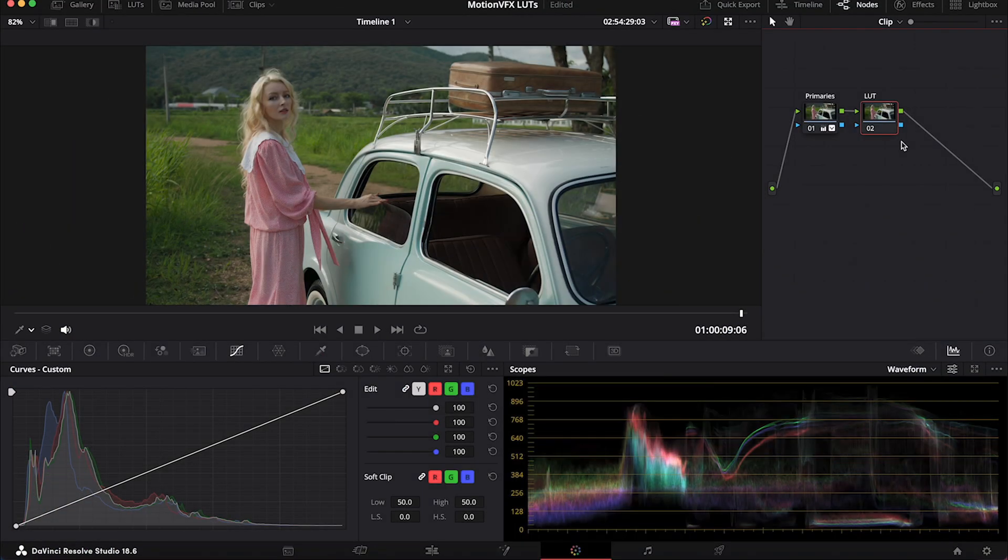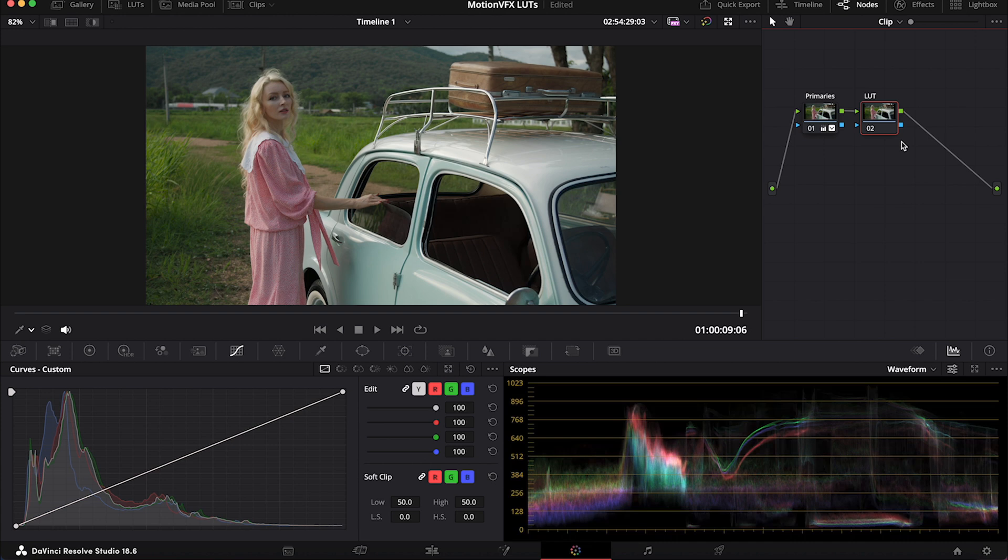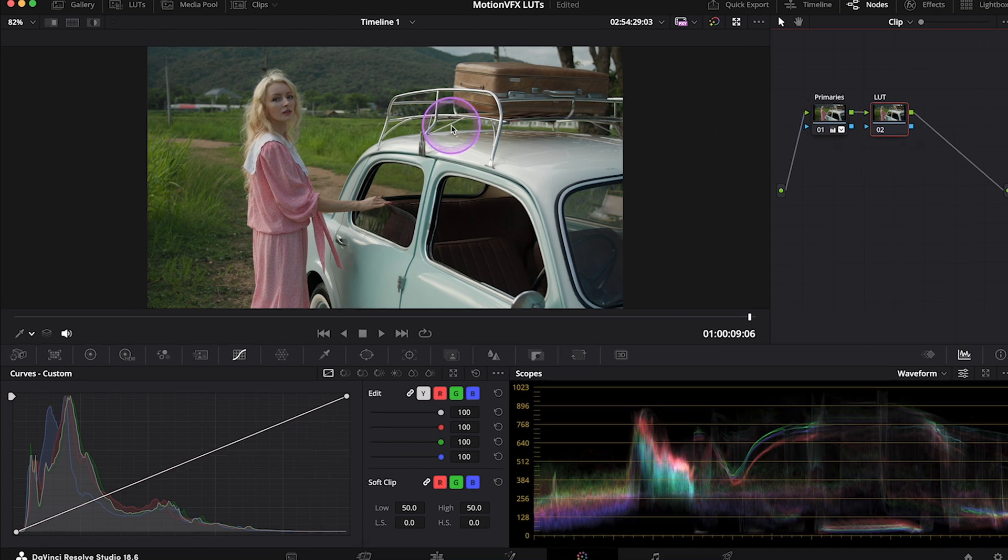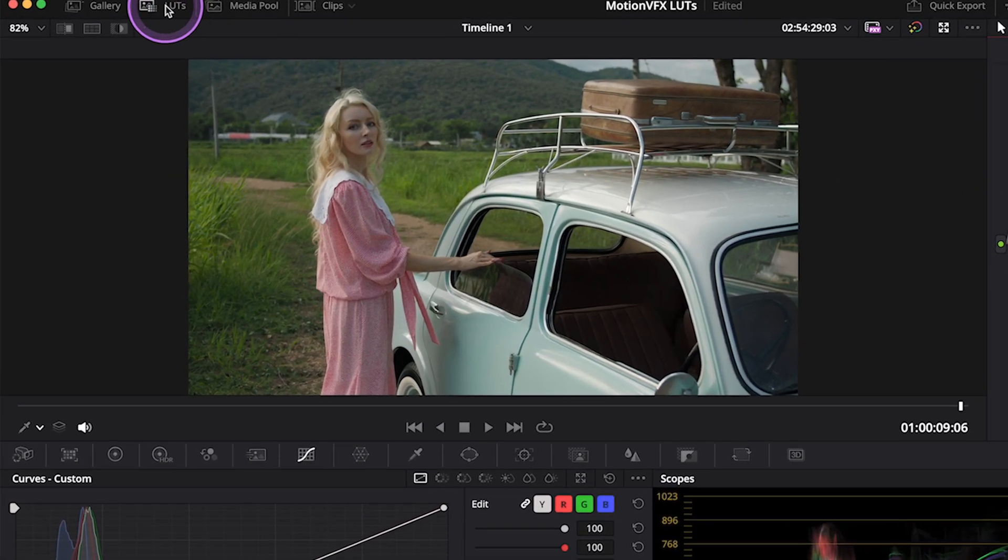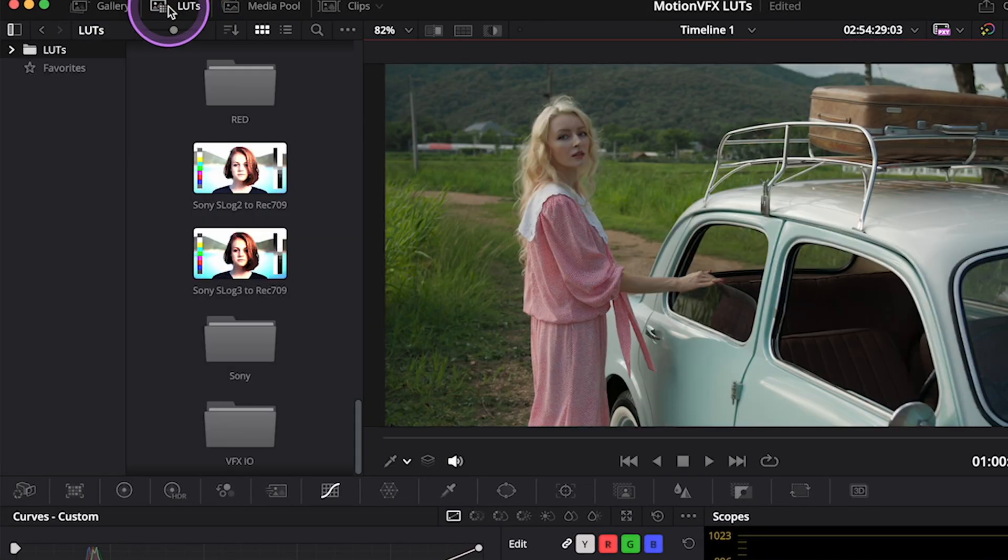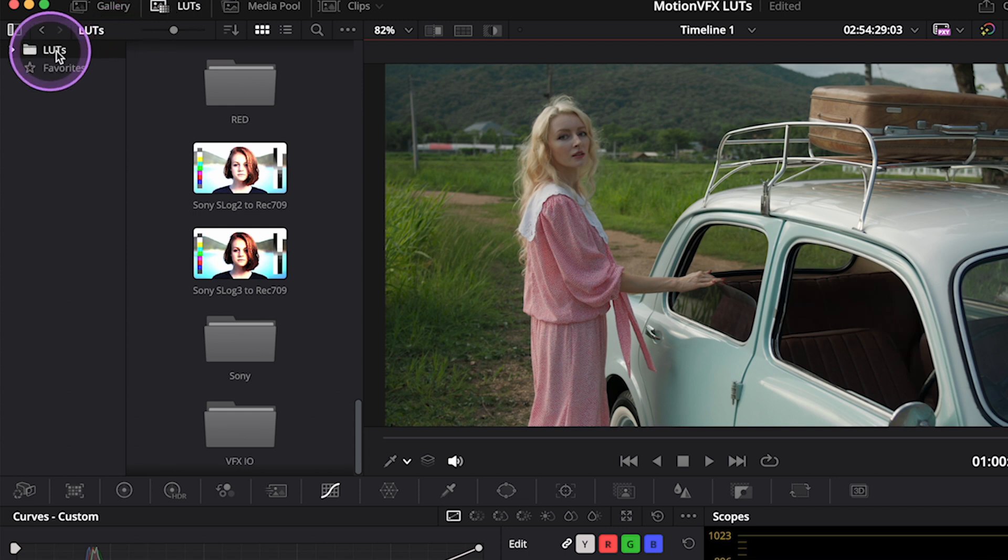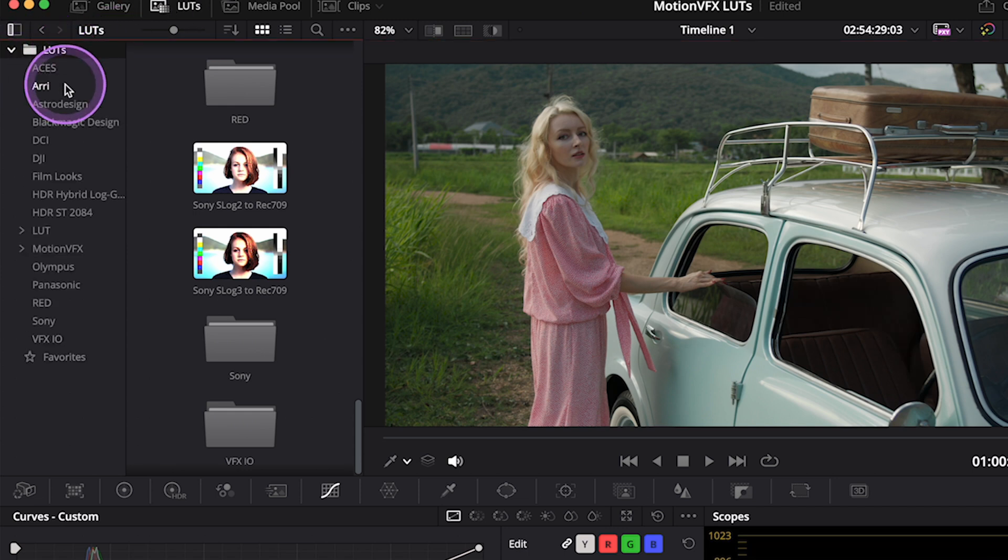And the first great thing about these LUTs is how easy the installation process is. So once you purchase and download your LUTs from Motion VFX, they will automatically appear in the LUTs folder in DaVinci Resolve, in the Motion VFX folder.